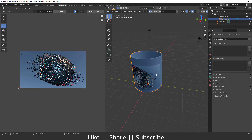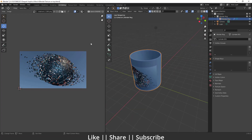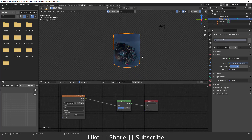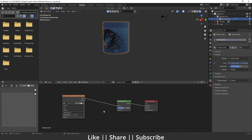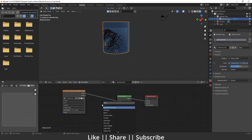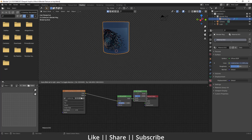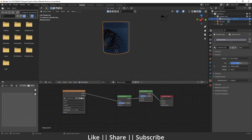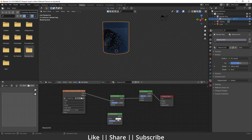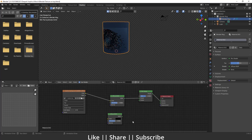Our material is not looking realistic, so we need to add extra nodes. Go to the Shading panel and add a Mix Shader node, plugging it in between. Duplicate the Diffuse BSDF, set its color to black, decrease roughness to zero, and keep it connected.